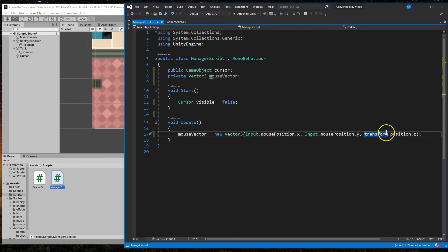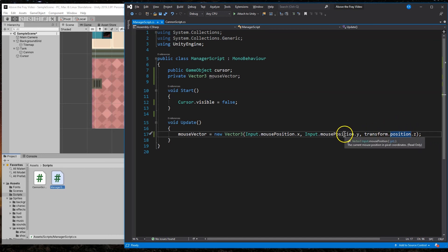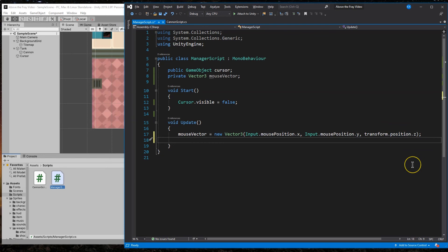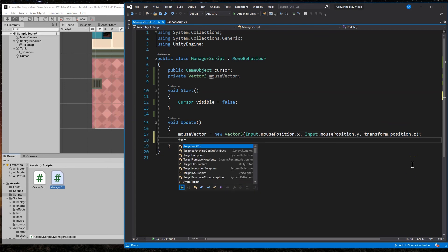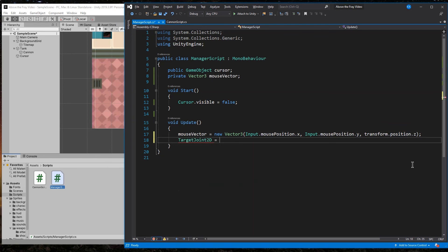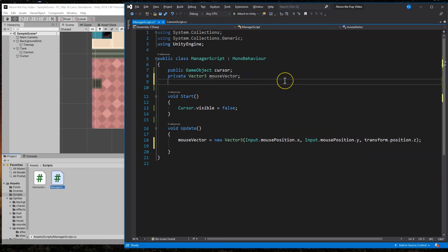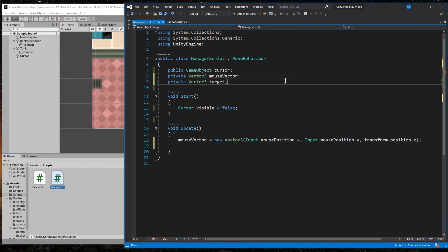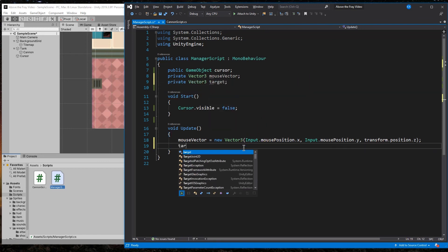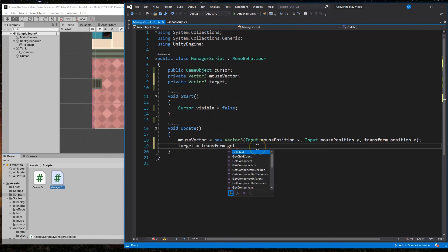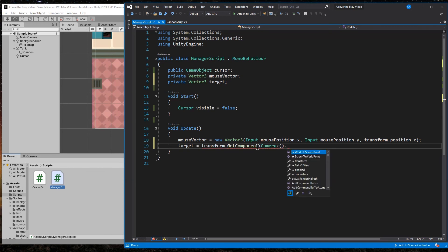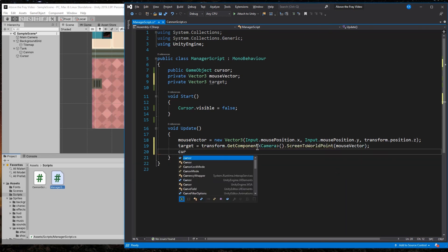And that's what this does. Grab the mouse, grab its transform position dot Z. So whatever the transform of the camera is just leave it alone. We're not messing with it. Alright. Now, where do we want our cursor to go? We need one more vector three up here. Target. There we are. And so we're going to have it go to the target.